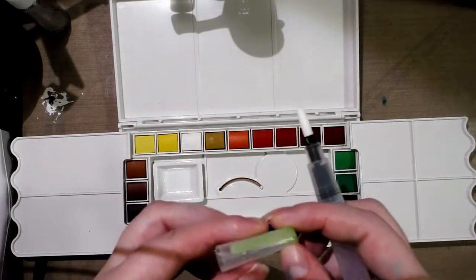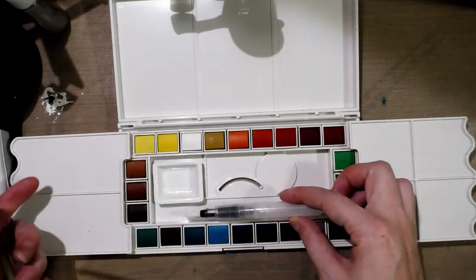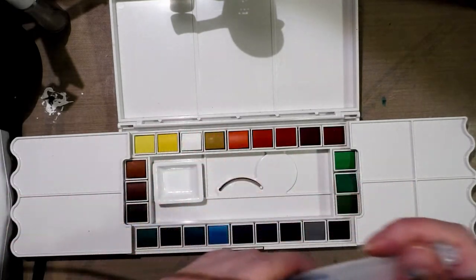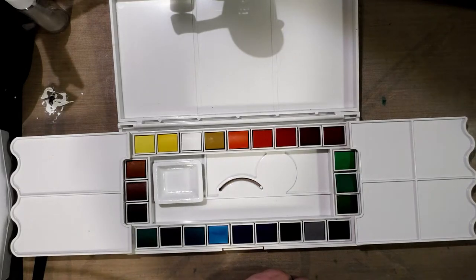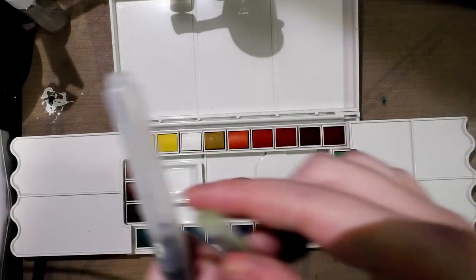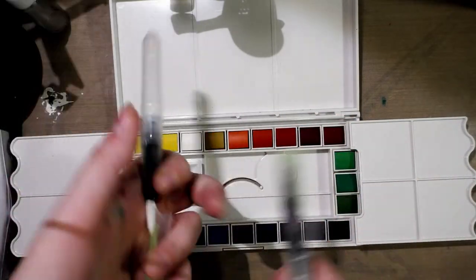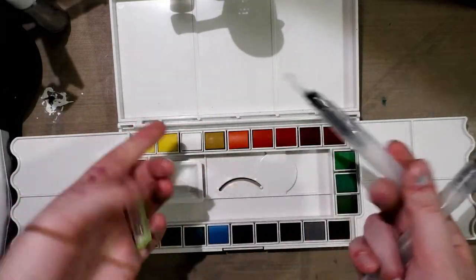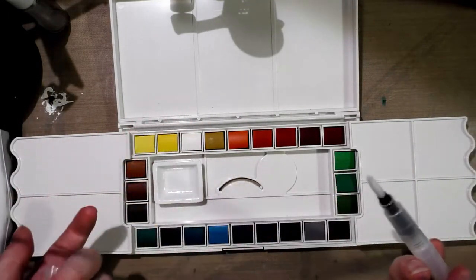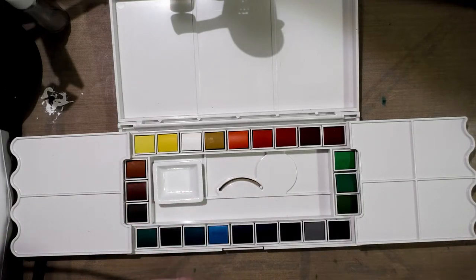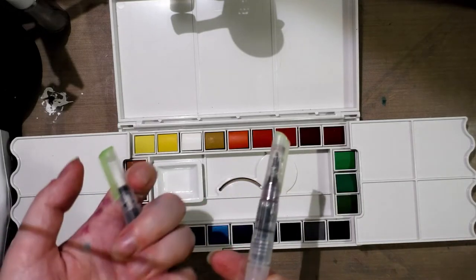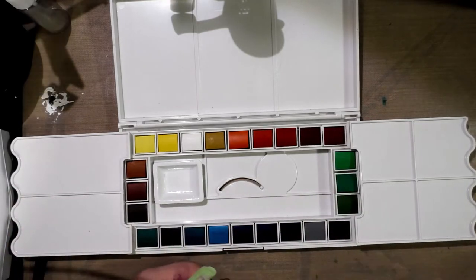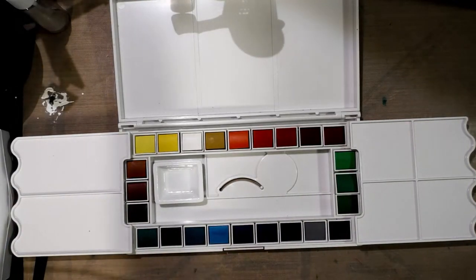So, this is basically the same model, except with a shorter body as the... let me see if I have it. I have so many brush pens. Yeah. Alright. So, the SketchBox quote-unquote signature is really just like a generic Chinese water brush. And they work fine, but there ain't nothing signature about it.